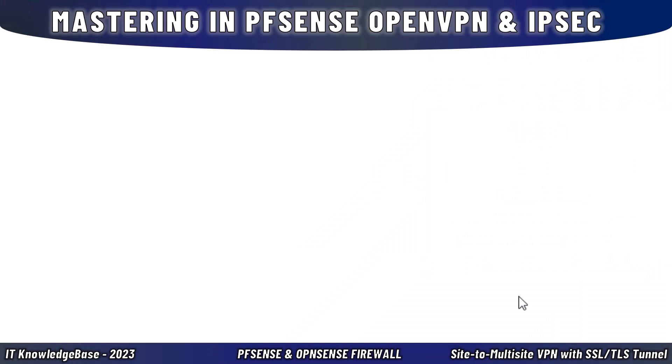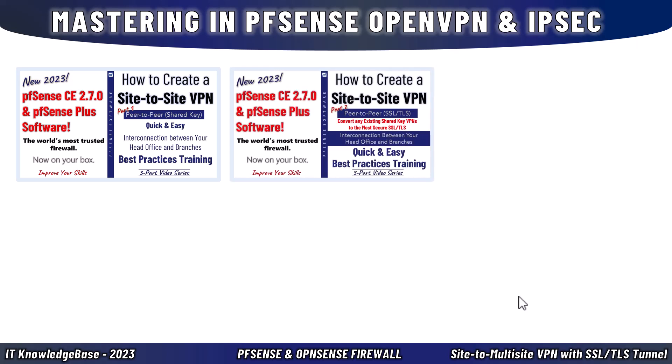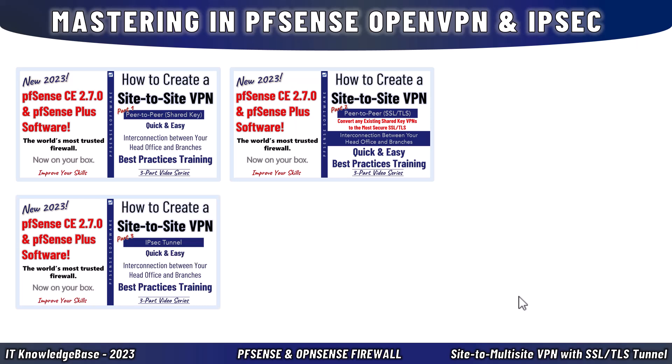If you want to master pfSense OpenVPN and IPsec, you can watch my earlier pfSense videos. In Part 1, I covered configuring pfSense OpenVPN site-to-site VPN in peer-to-peer shared key mode. In Part 2, I showed how to transition from that shared key mode to the more secure peer-to-peer SSL/TLS mode. In Part 3, I demonstrated how to install and configure a site-to-site VPN over an IPsec tunnel from scratch.